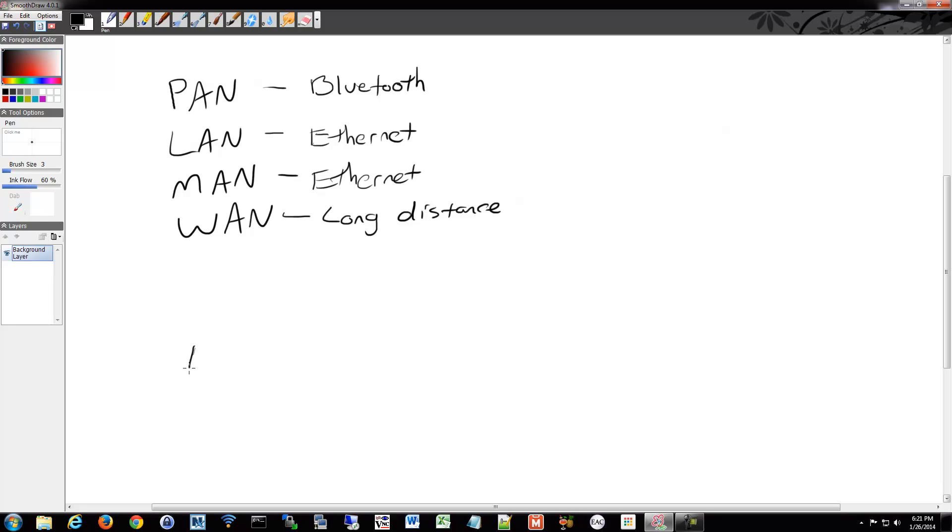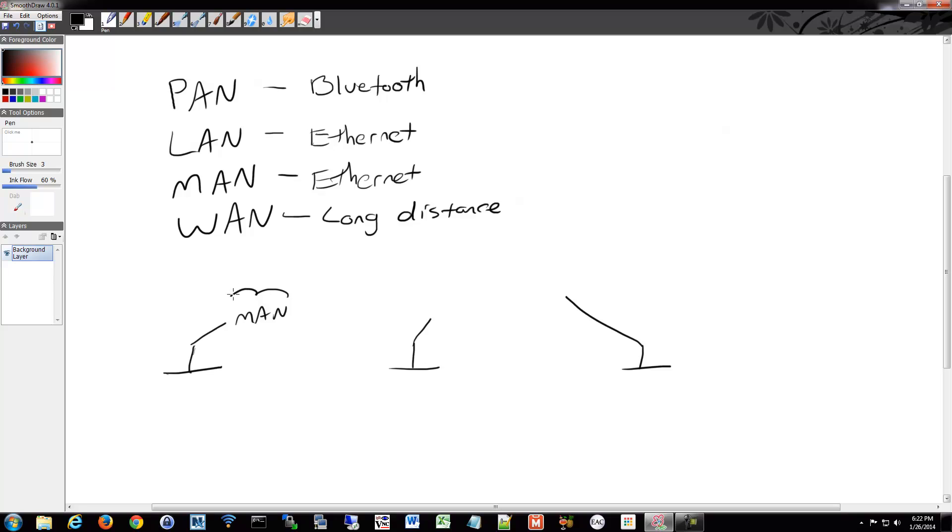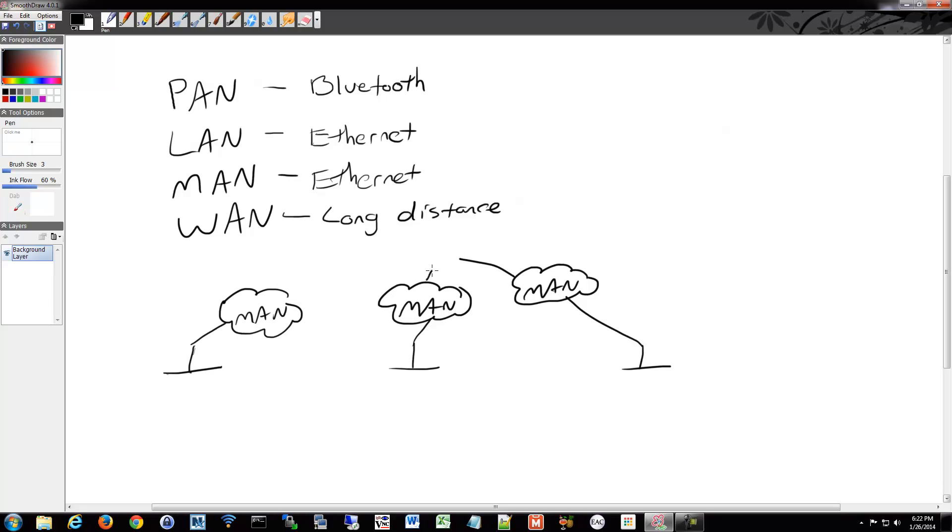We'll start drawing them. We have a bunch of LANs that connect up to their MANs, we could say. And then those will connect up to a WAN.